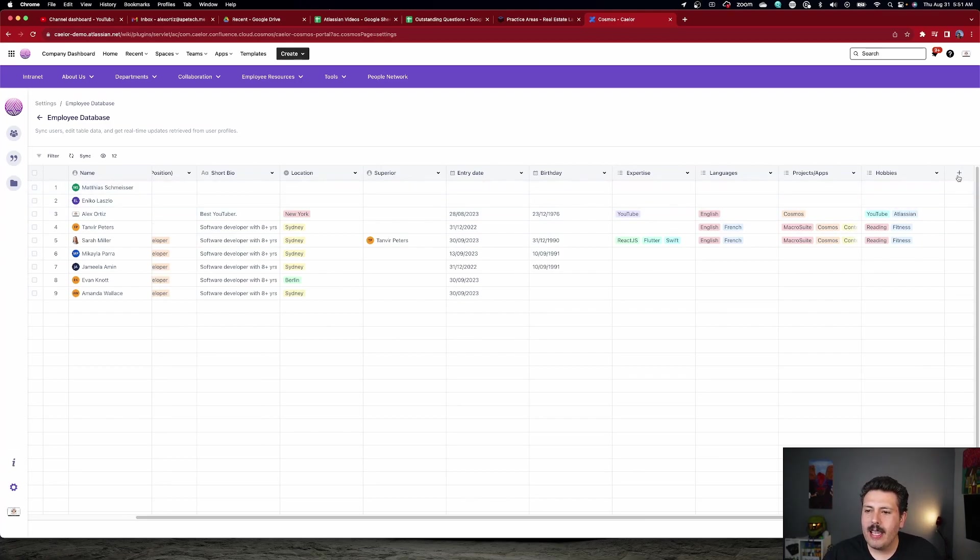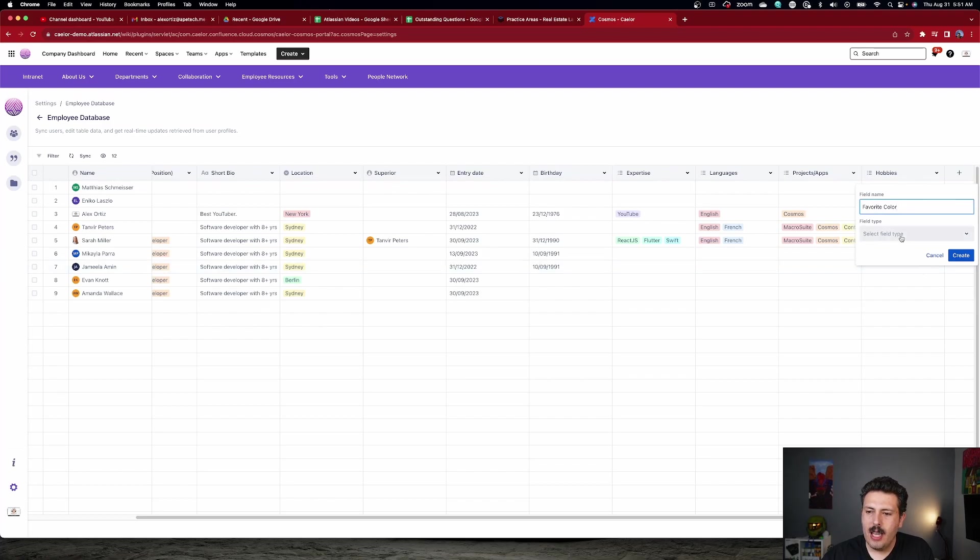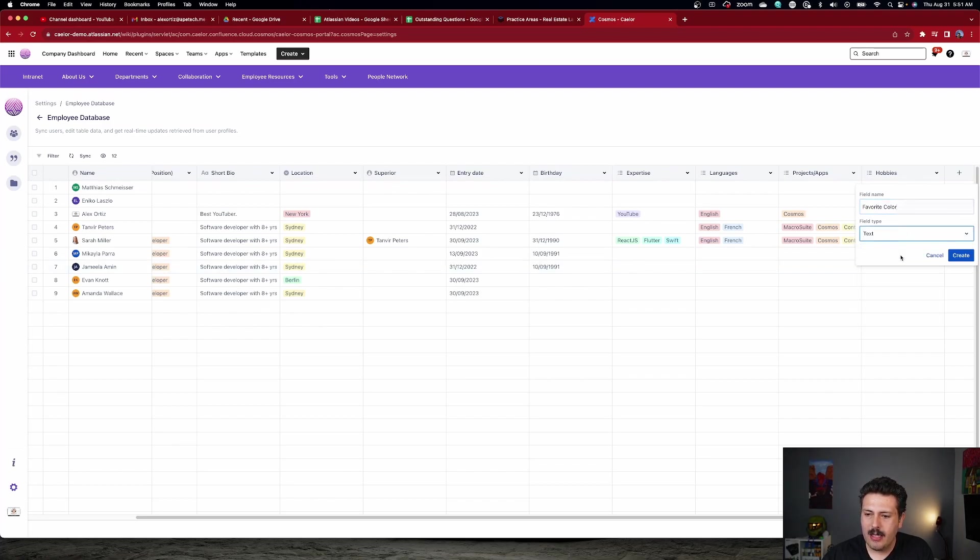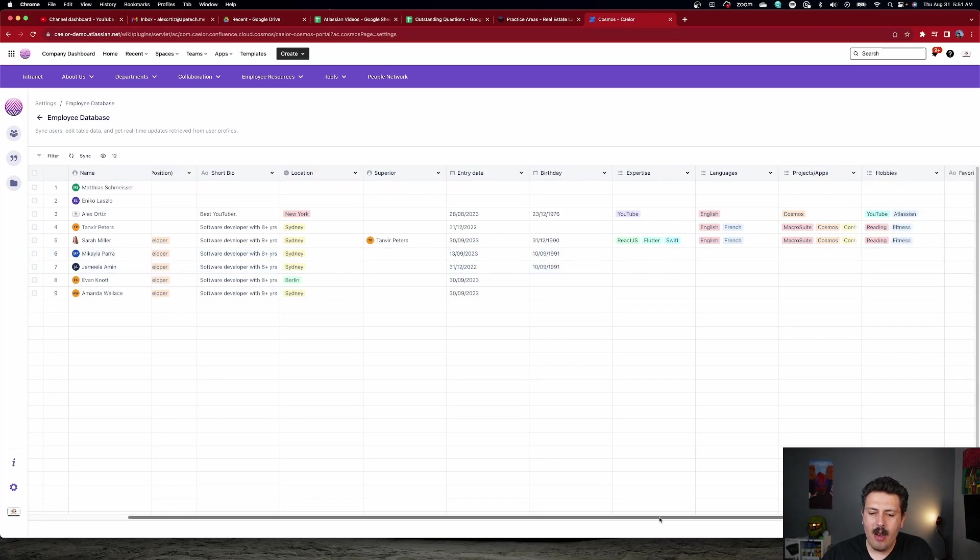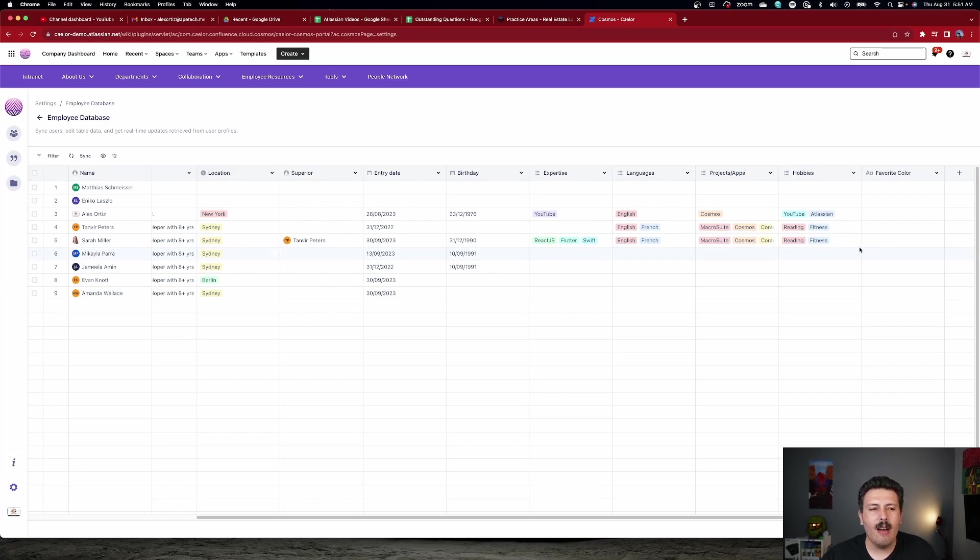But what I want to show you here is inside of this database, when you come over to the right, you have the ability to add new columns. So I can click on this little plus sign here and I can do something like favorite color. And when I do that, I can then pick the field types. I'm just going to say that this is text and I'm going to hit create. And so now my users are going to be able to populate their favorite color.